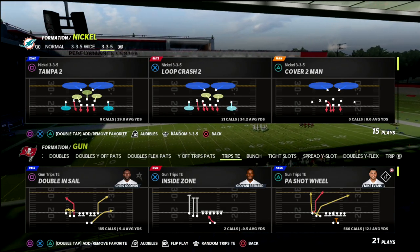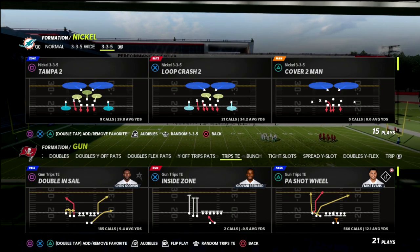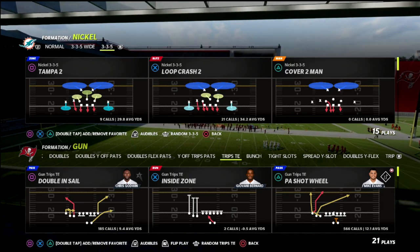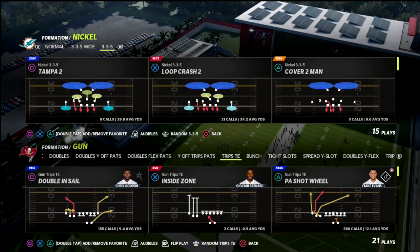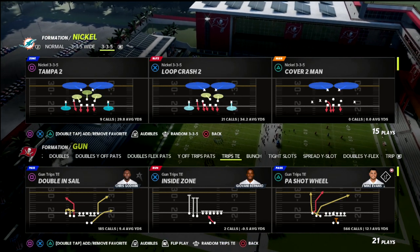In this video I'm going to be breaking down a very simple levels concept that is really effective for basically beating every coverage in the game. It's actually one of my favorite five-out concepts in this game.